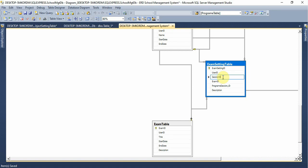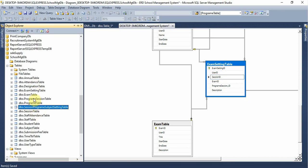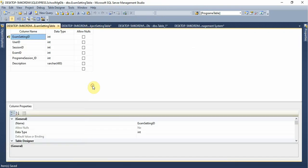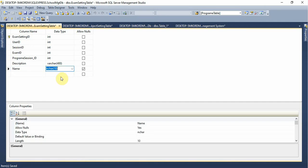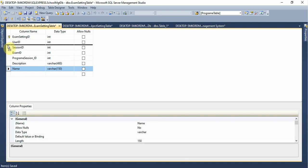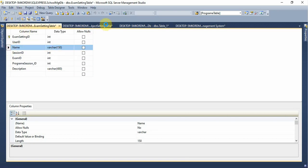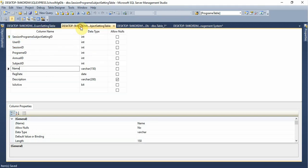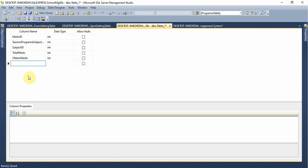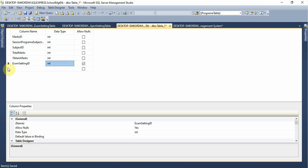This is the program. In the program session, it is called the program session. The program session will arrange the program. So if you want to use the design table, there are a lot of combinations — the exam setting, the exam setting.